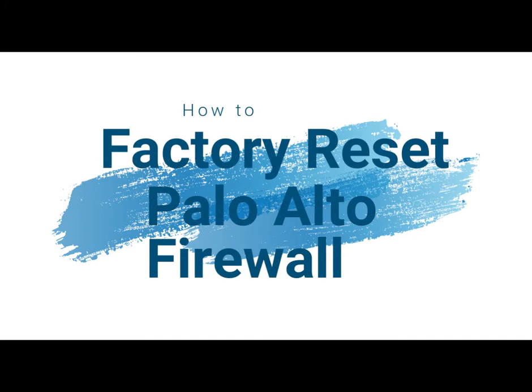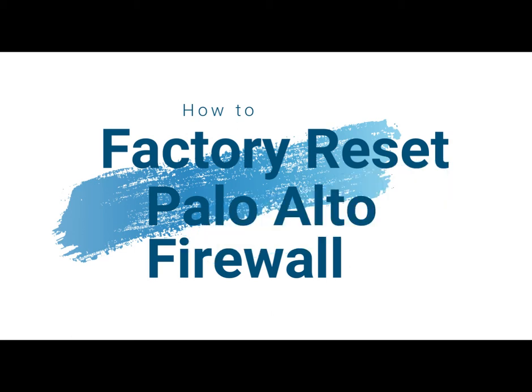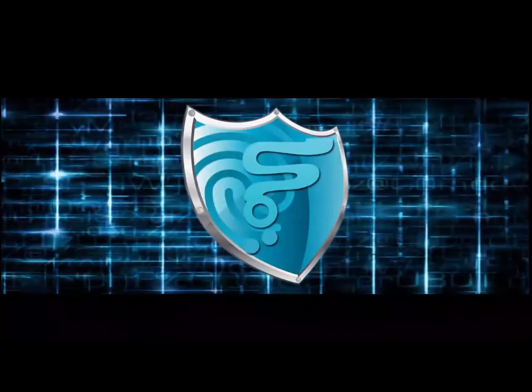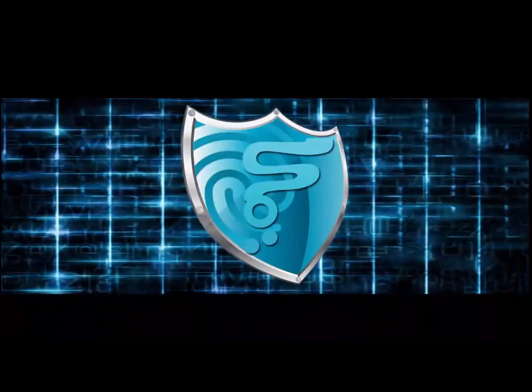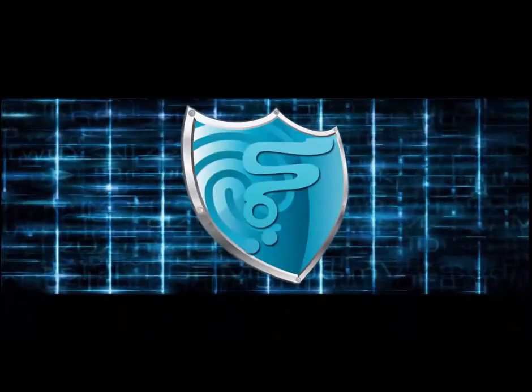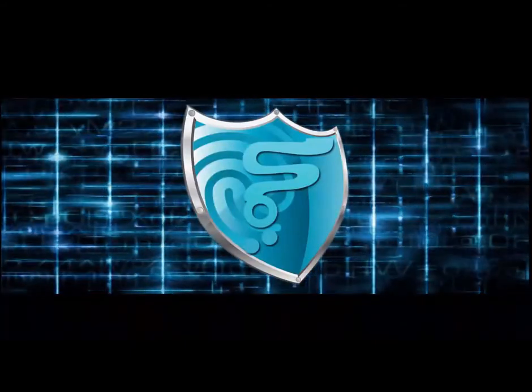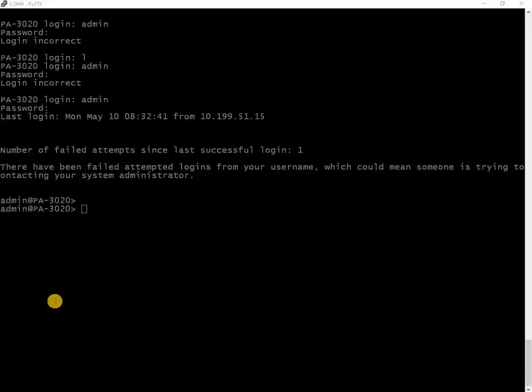Hello friends, welcome back to my channel again. In this video we are going to learn about how to reset or factory reset the Palo Alto firewall. In order to do the reset or factory reset, you need to have console access - when I mean console, serial console access to the firewall.